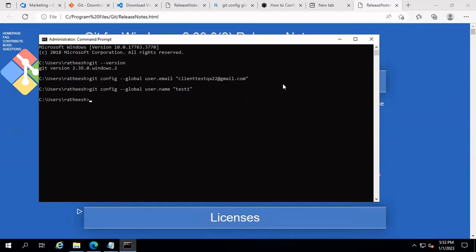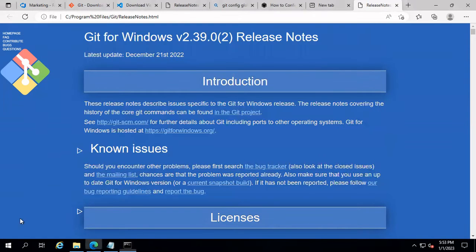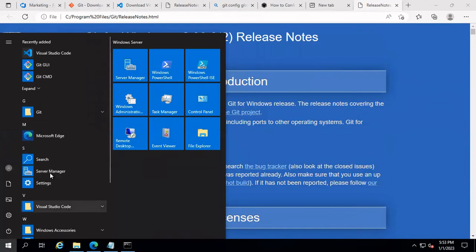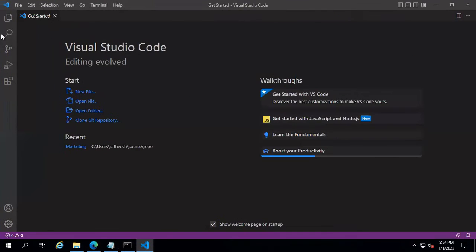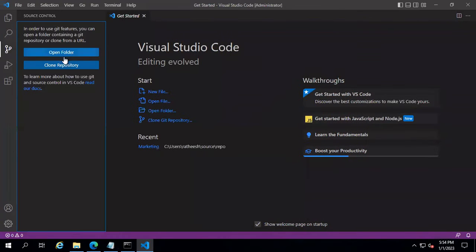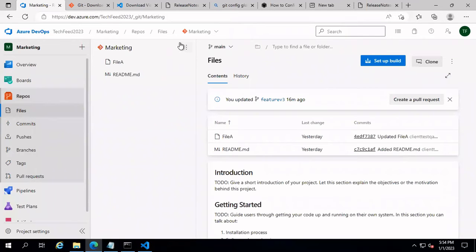Now if you run 'git config --list', you can see the username and email have been set. Let's open Visual Studio Code and try to clone the repo into our local machine. In the left side, you can see the Source Control icon — click on it and select Clone Repository.